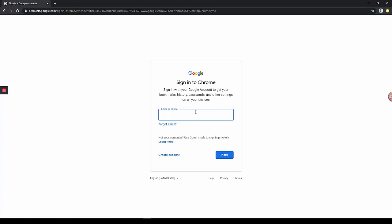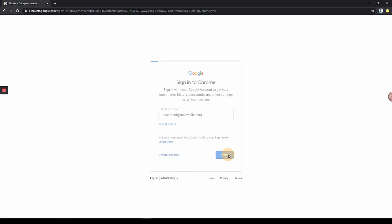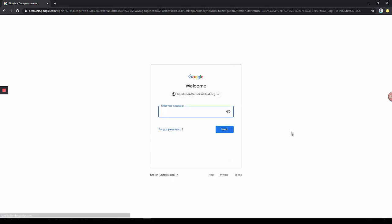Now your student will sign in with their Rockwell ISD Google account. Enter your student's Rockwell ISD username. Select Next. Now enter your student's password and click Next.